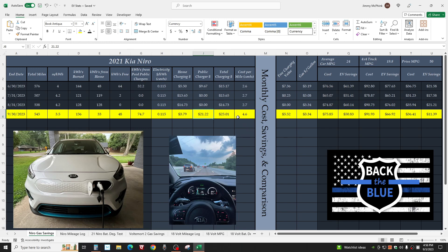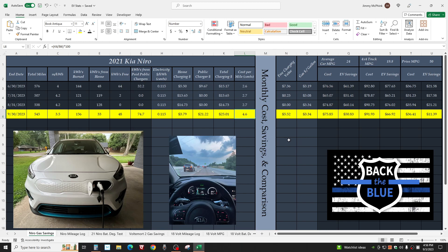4.6 cents per mile, which is way above average compared to just driving locally. Free charging value: $5.52. If you go traveling and stay with family, a lot of hotels and places will give you free electricity.